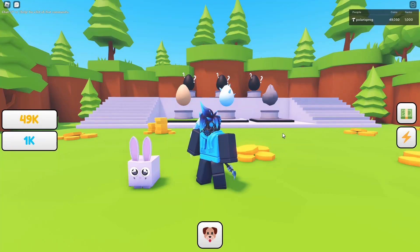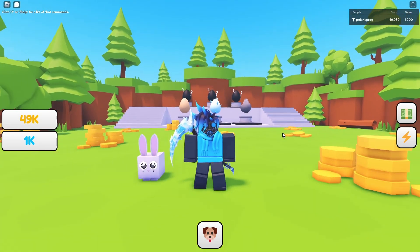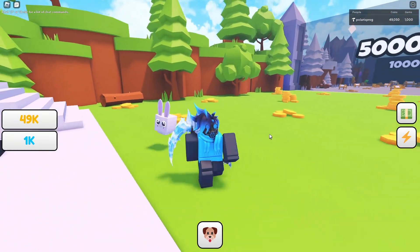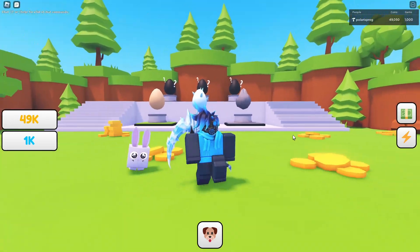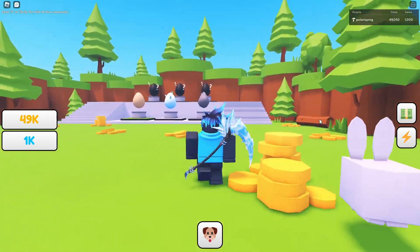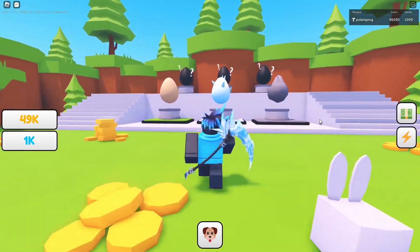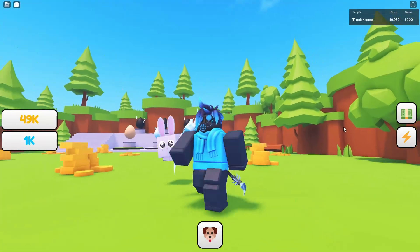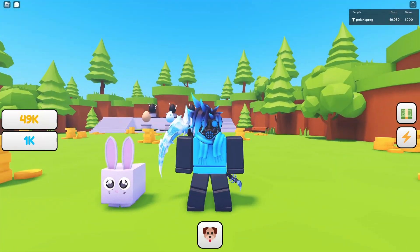Hi everyone and welcome back to a new tutorial. In this video I'm going to be showing you how to add a 2x coins game pass and how to add a 2x speed game pass to the game.